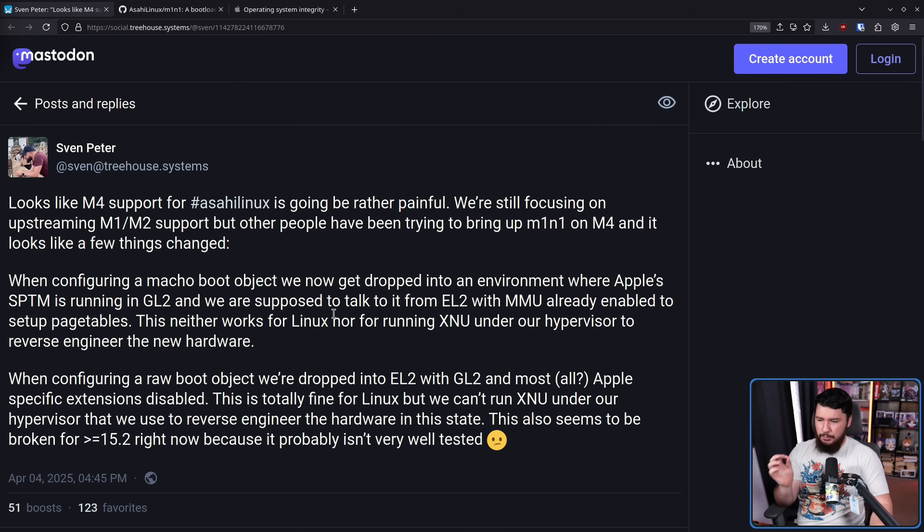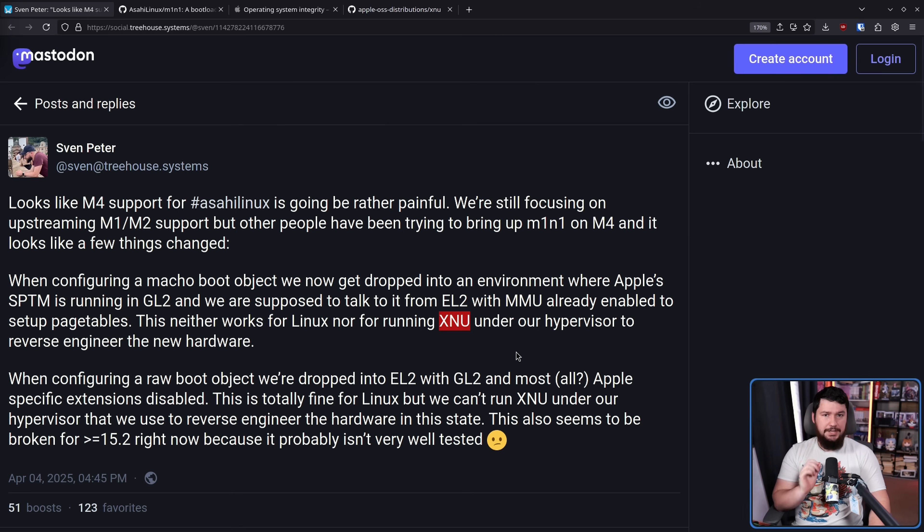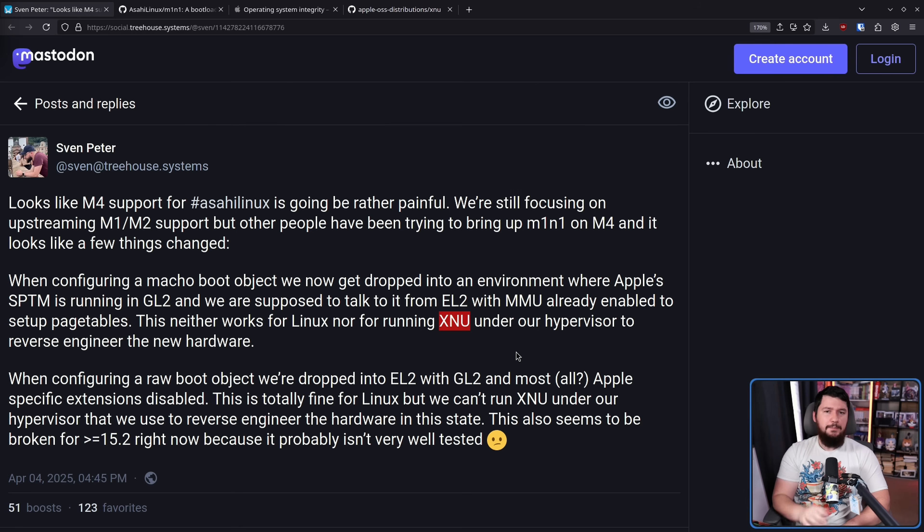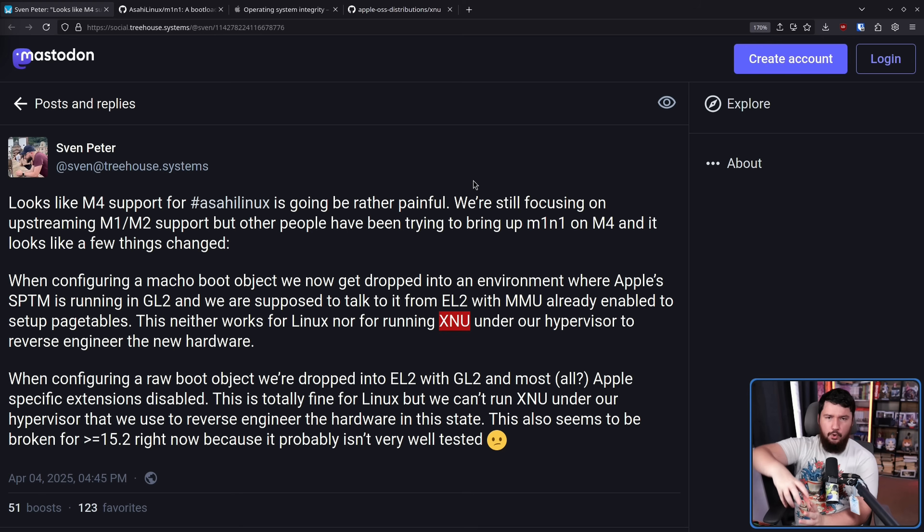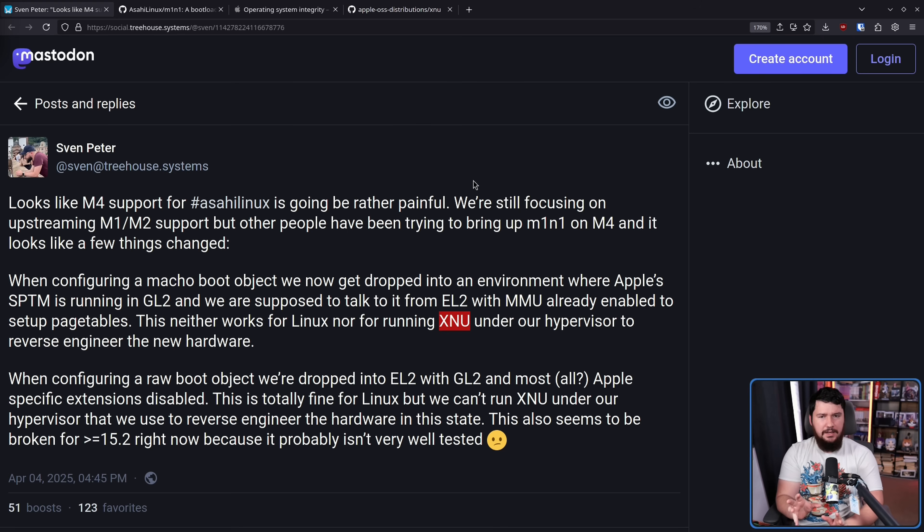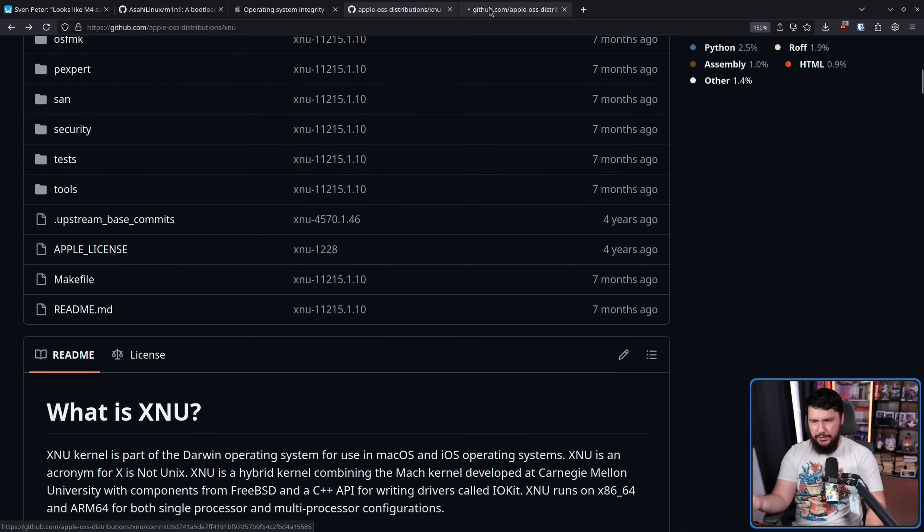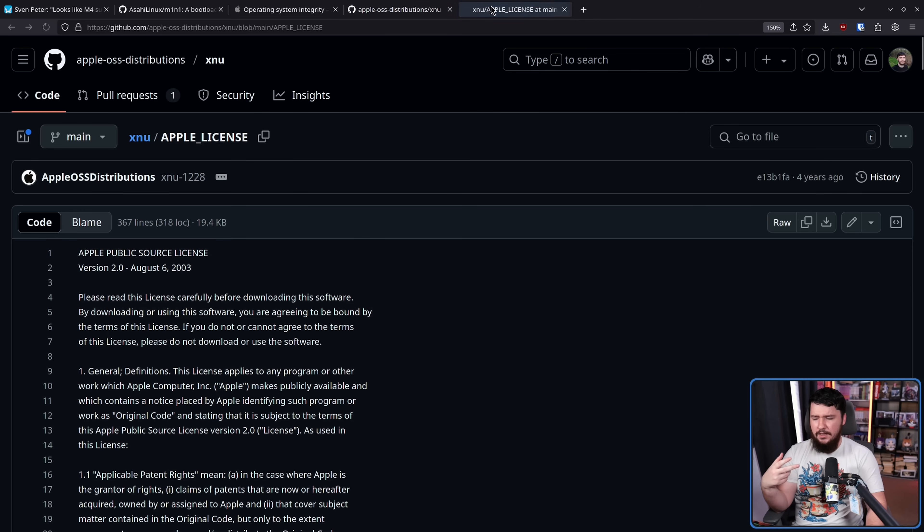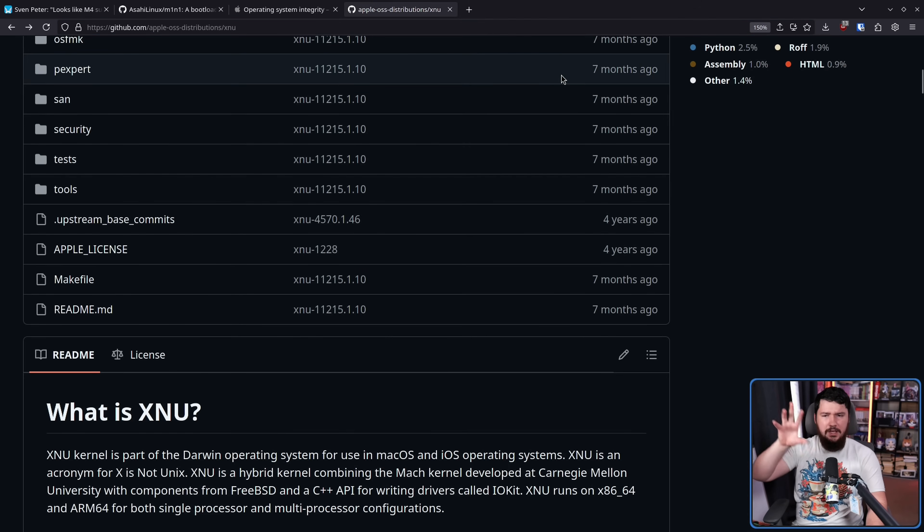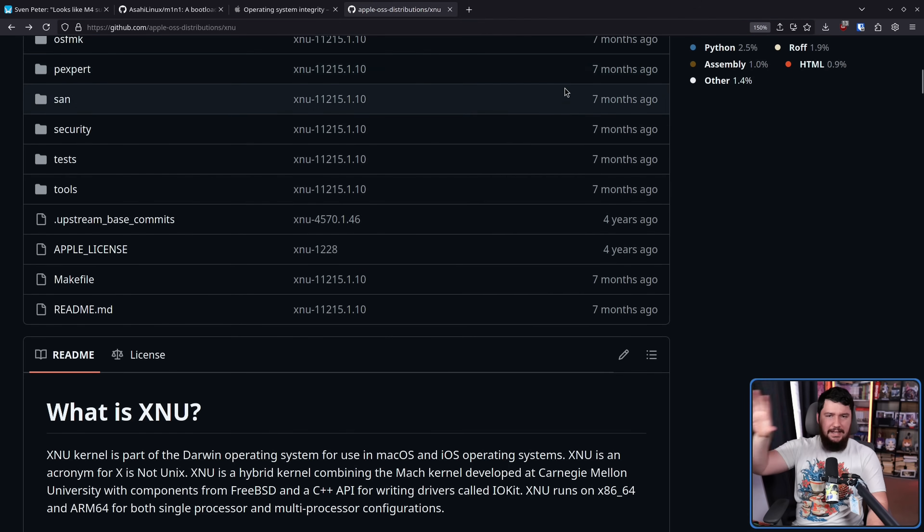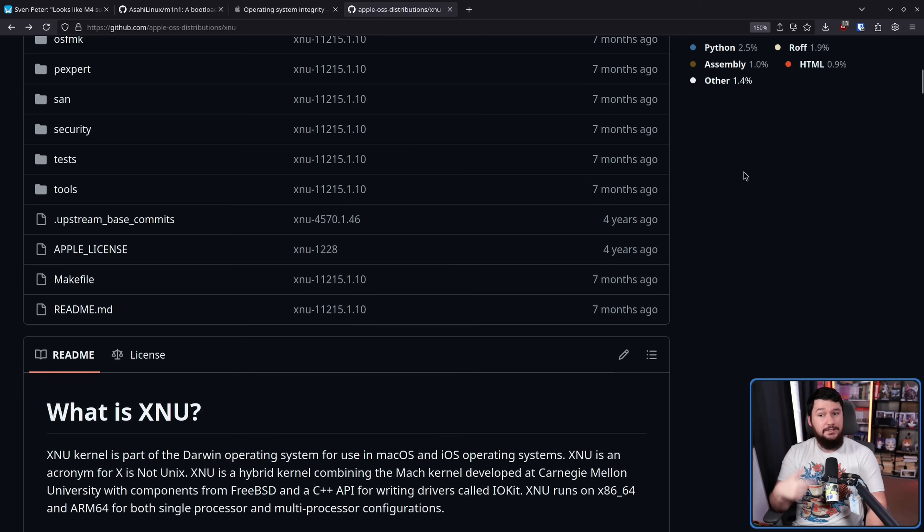Moving on from that, this neither works for Linux nor for running XNU under our hypervisor to reverse engineer the new hardware. Now, what is XNU? This is an acronym for X is not Unix, which you may know better as the Darwin OS kernel. Now, a lot of people don't realize this, but Apple at its very core, even though what they produce to the consumer is not open source, the very core of their products is XNU, is licensed under a weird license, the Apple public source license, but it is an open source license.